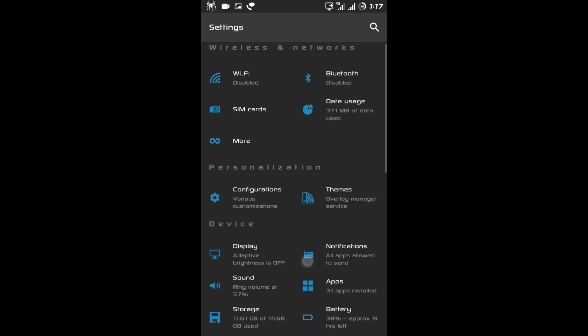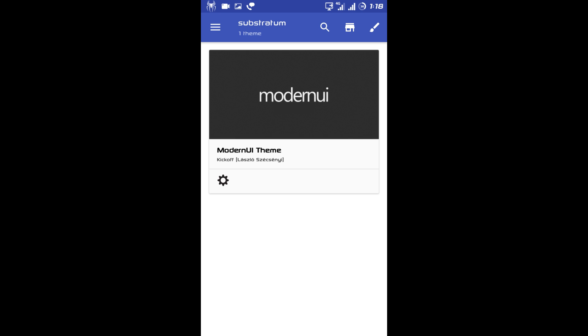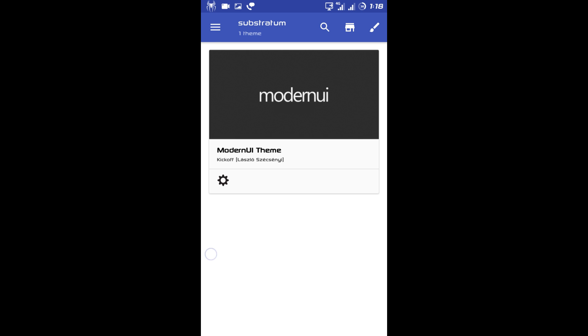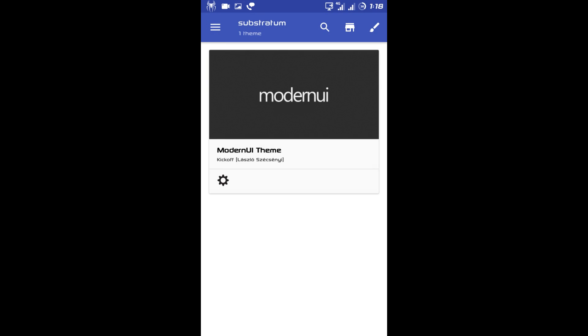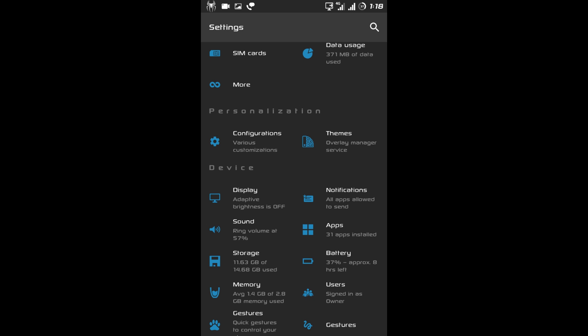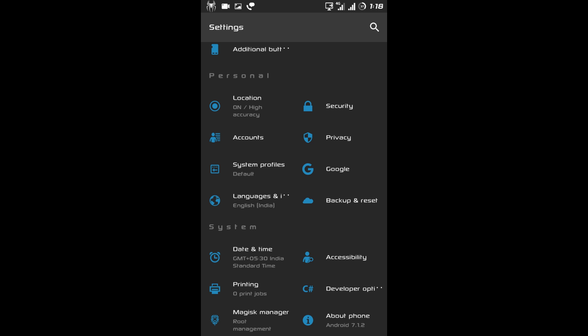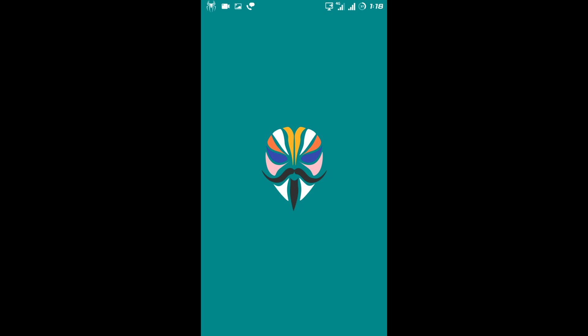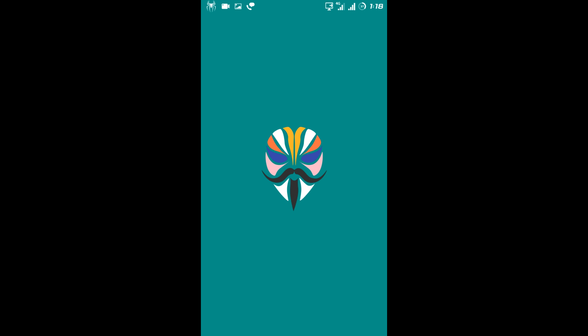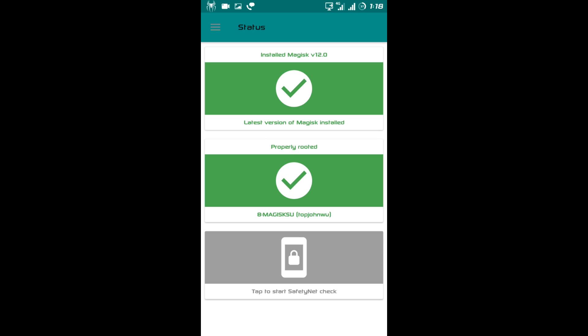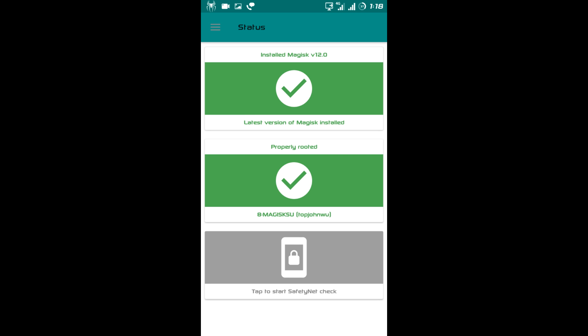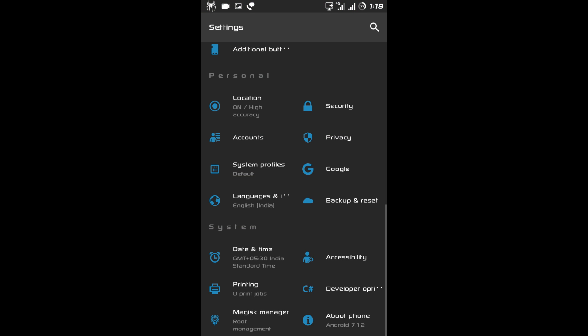Now after configuration there is Themes. This ROM also supports the Substratum theme engine without any bugs. After themes there is Magix Manager — you don't have to root your device after flashing this ROM, as you will get Magix Manager pre-installed inside this ROM.